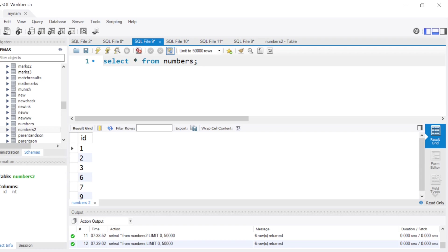Hey guys, welcome back to the channel and welcome to another interesting video. Today we are going to solve a SQL question which has been asked by one of the big tech companies, and it's got to do with numbers. It's a very fascinating question with a very interesting solution, so let's jump right into it.